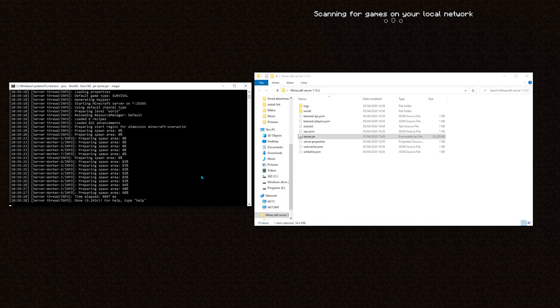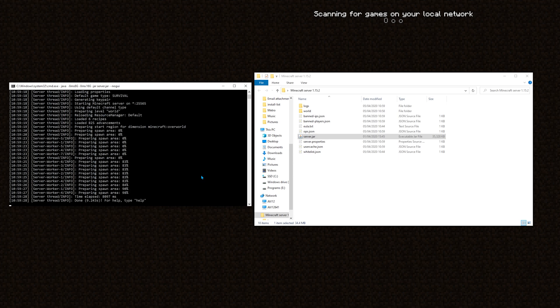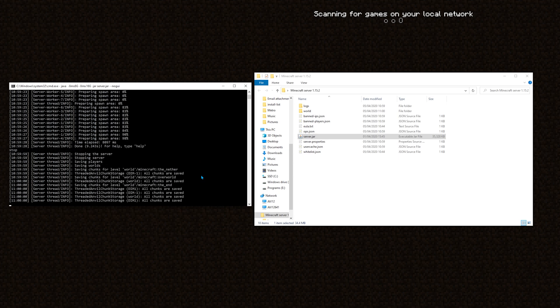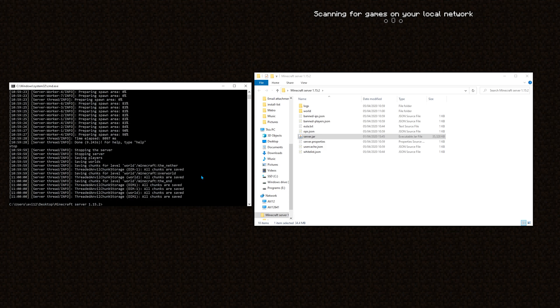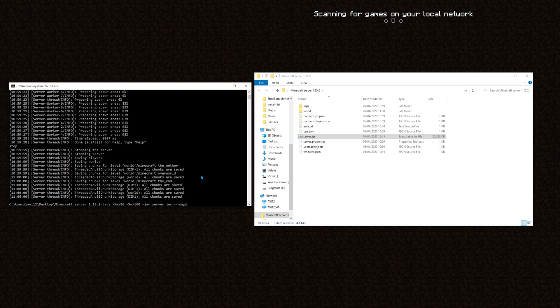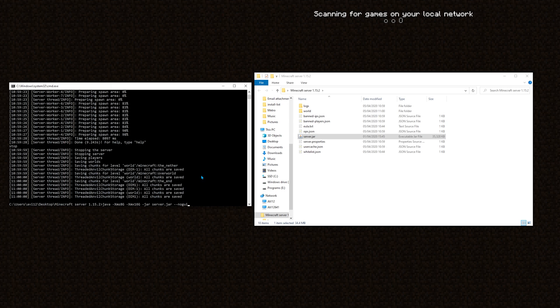But, there is a slight problem with this approach. First, I will close the server with stop. And, the problem is that, simply, the command is too long to remember. No one will bother writing this command every time they want to open the server. To solve this, let me introduce to you, the echo command.